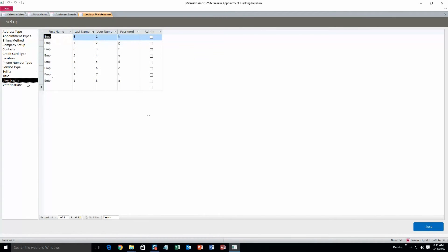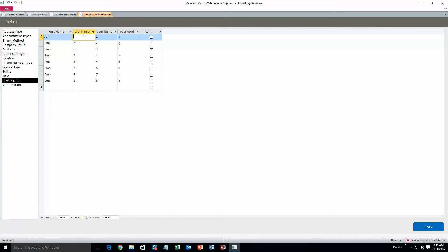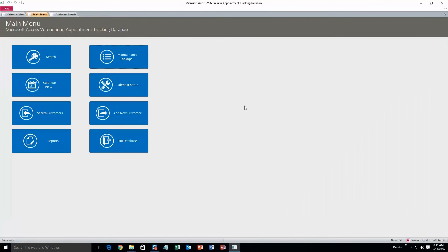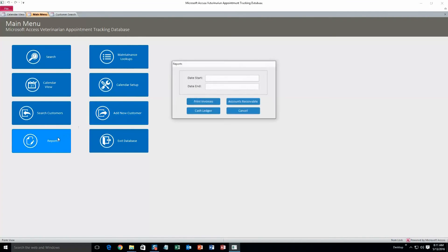So the user logins. This is where you can set up the username and password for each person. So John, last name, M, user whatever you want. Password to M. And then you can also make them the admin if you want to.